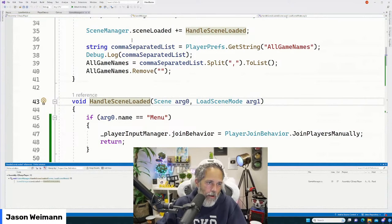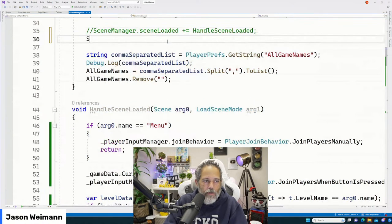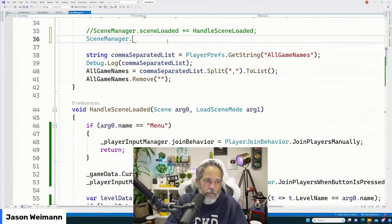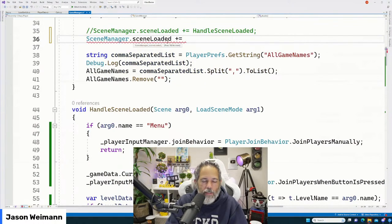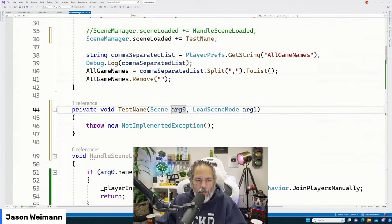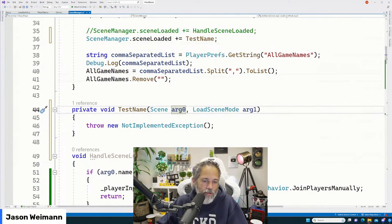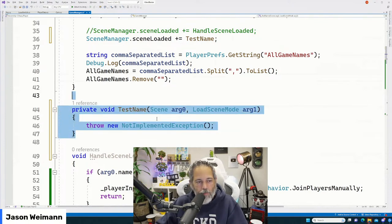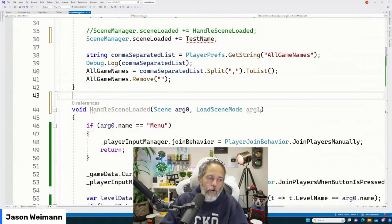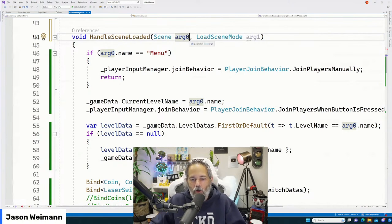For example, when you generate from SceneLoaded with plus-equals and generate that method, you get default parameter names like arg0 and arg1. Obviously those are not great names — this should probably be 'scene' and this should be 'LoadSceneMode.' The reason we didn't change it is just that it didn't really matter; it was a method that would eventually get deleted in the coursework.